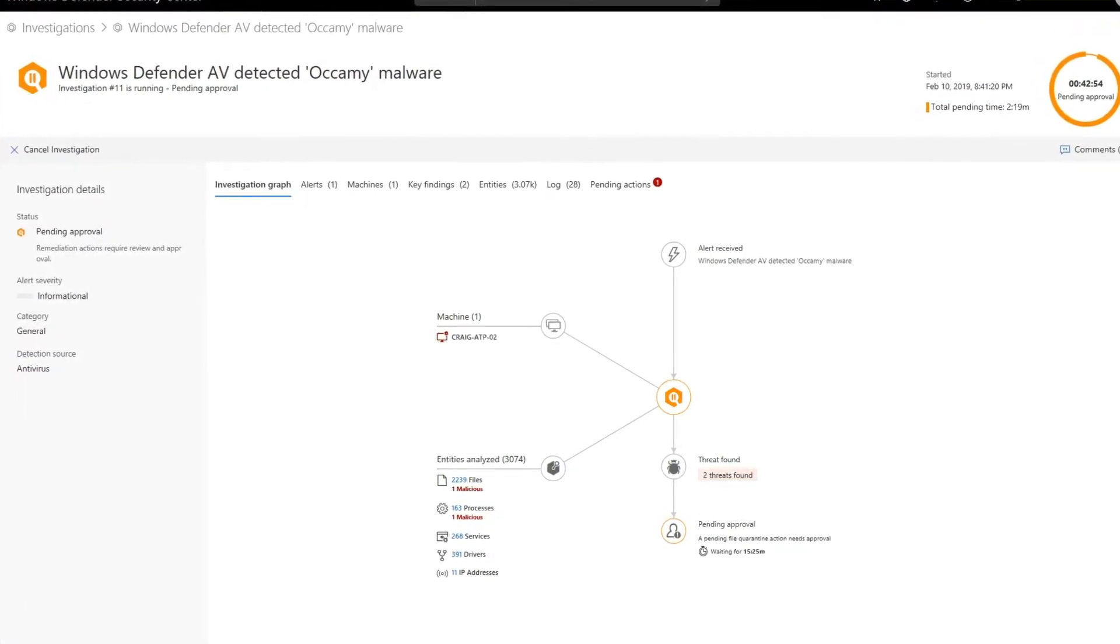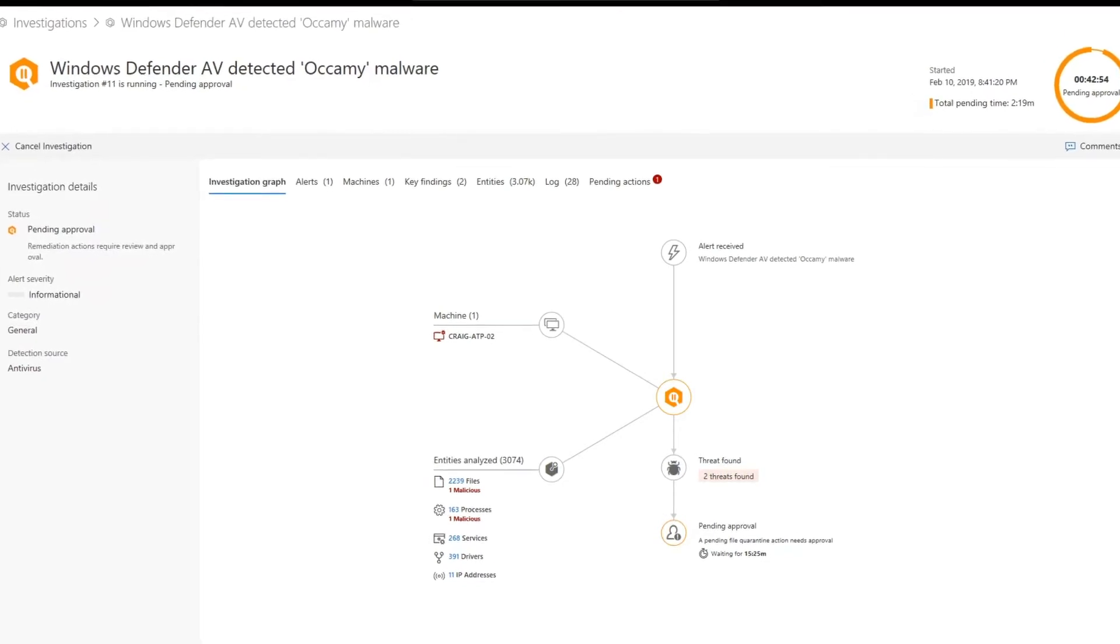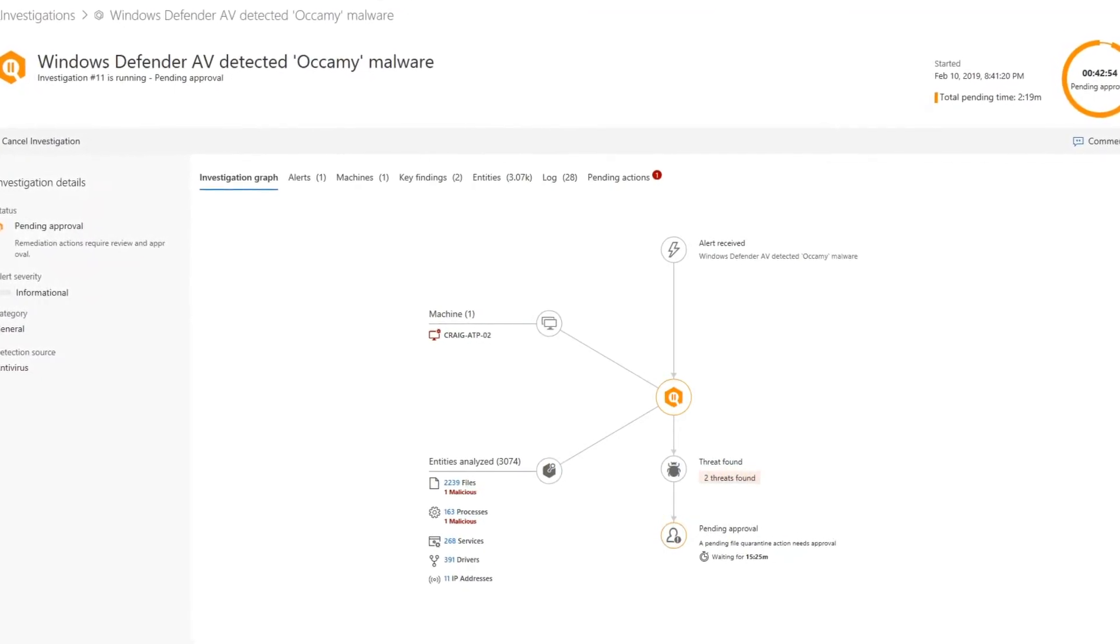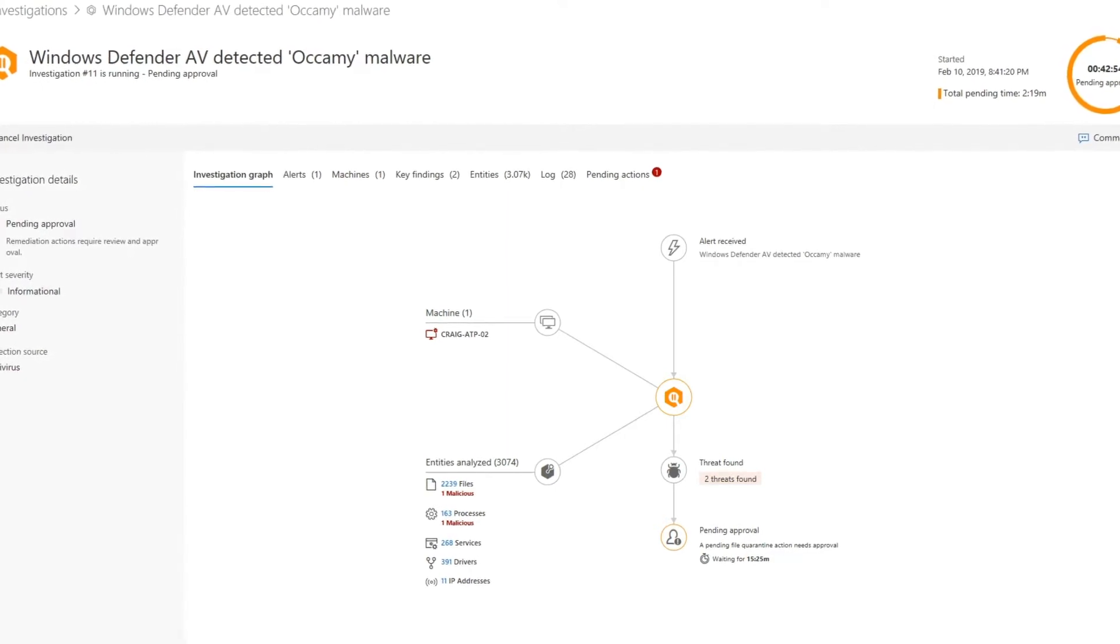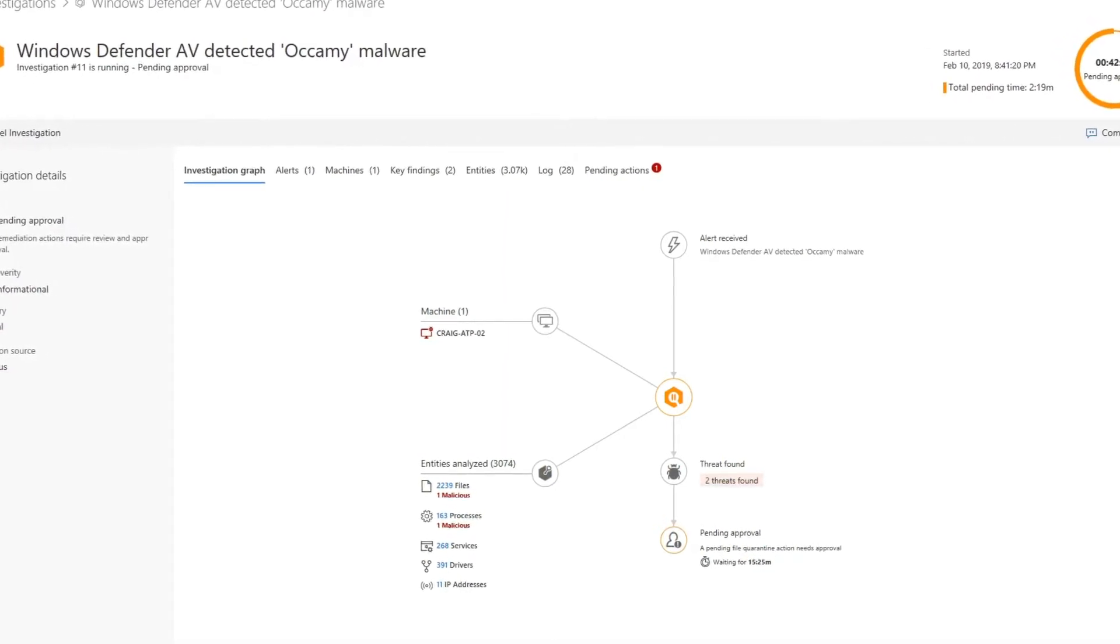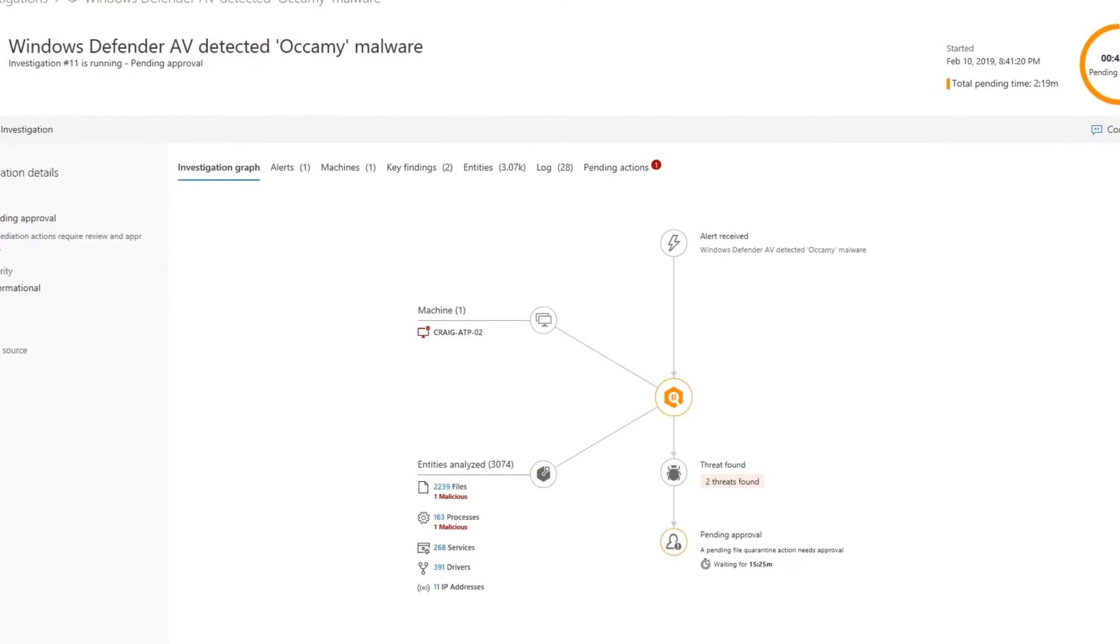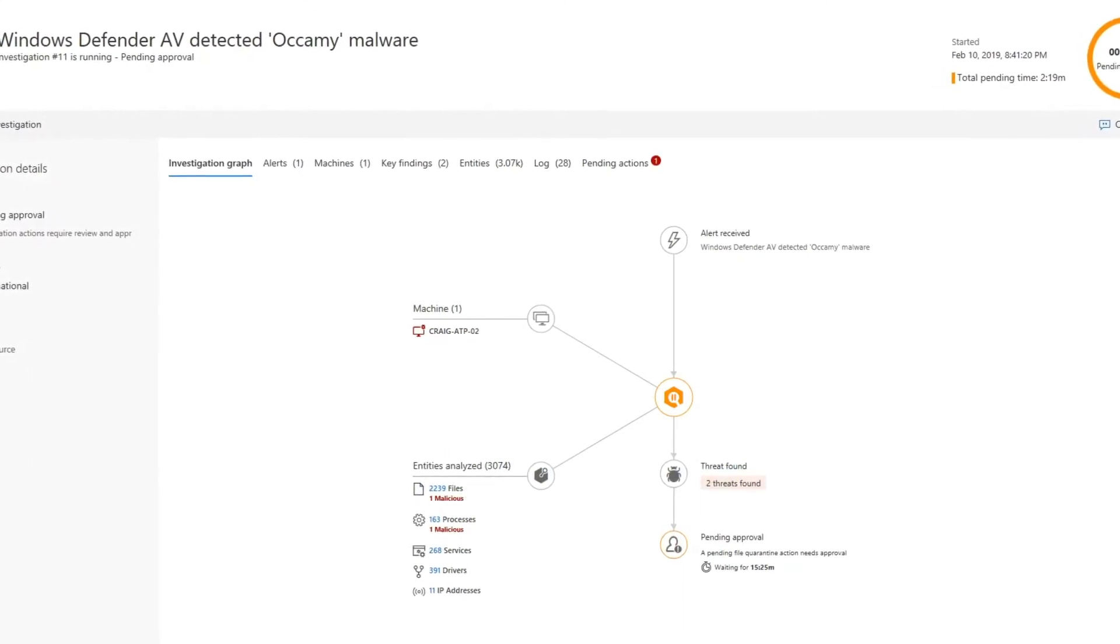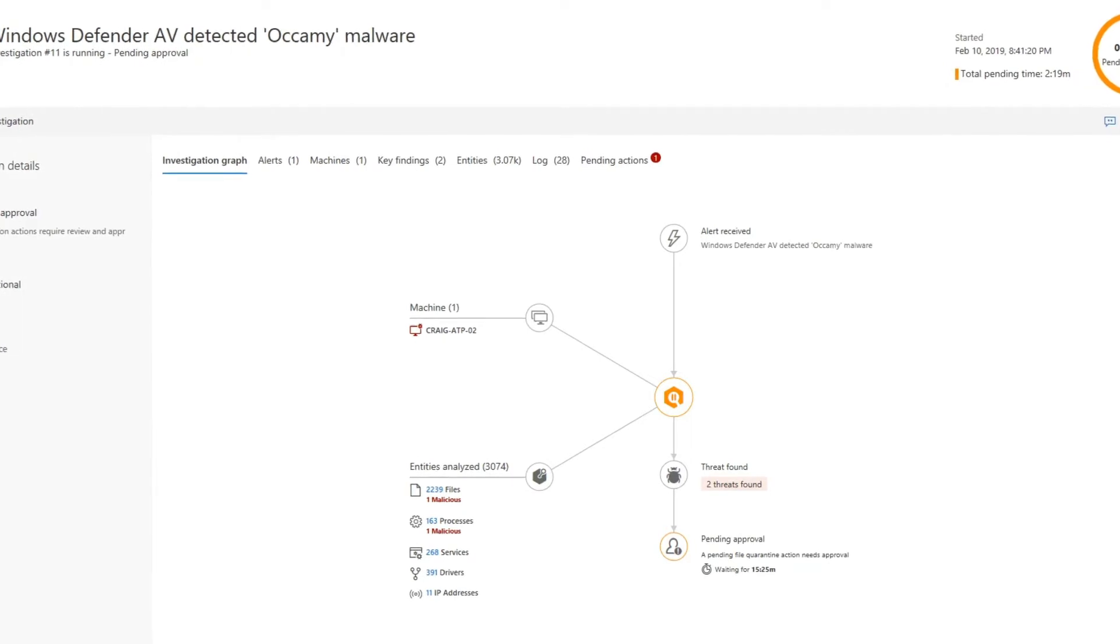The investigation runs multiple AI-based playbooks to better analyze and extend the scope to ensure no threat was left unhandled. For example, Defender for Endpoint looks at its rich set of historical data to see if a related threat was seen on other machines, and if so, it'll add those to the same investigation.